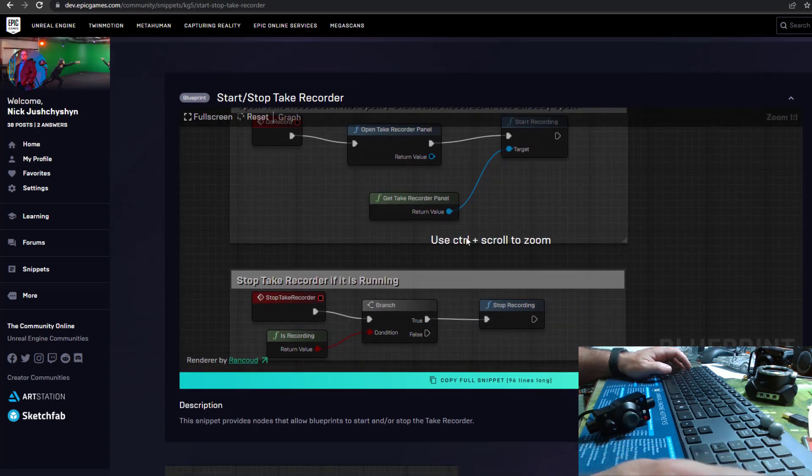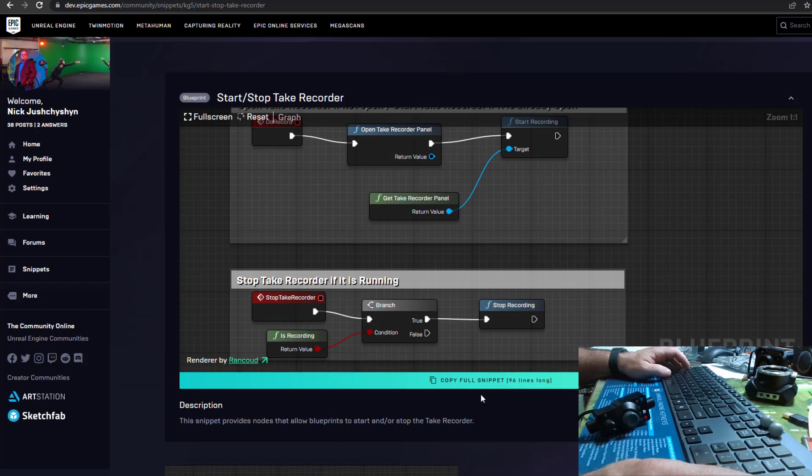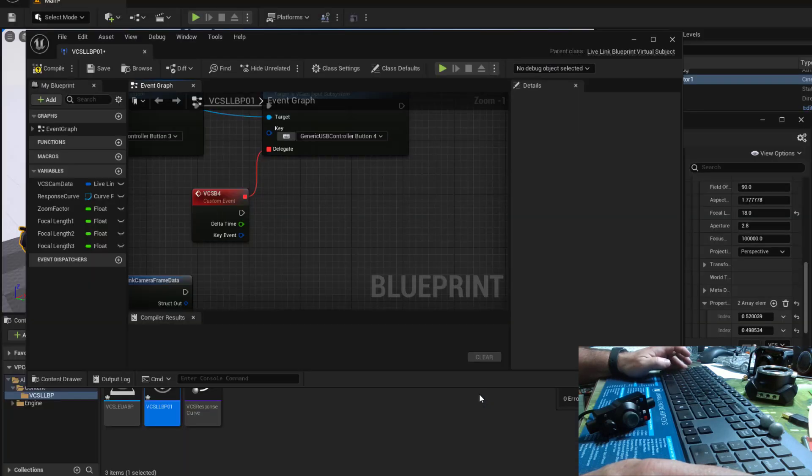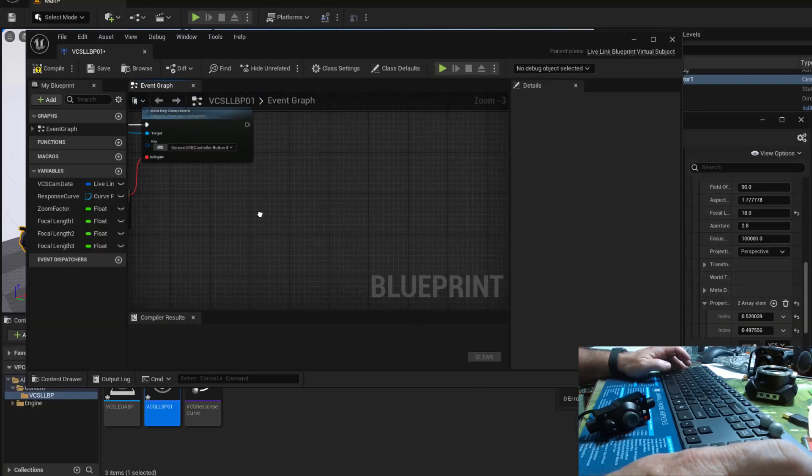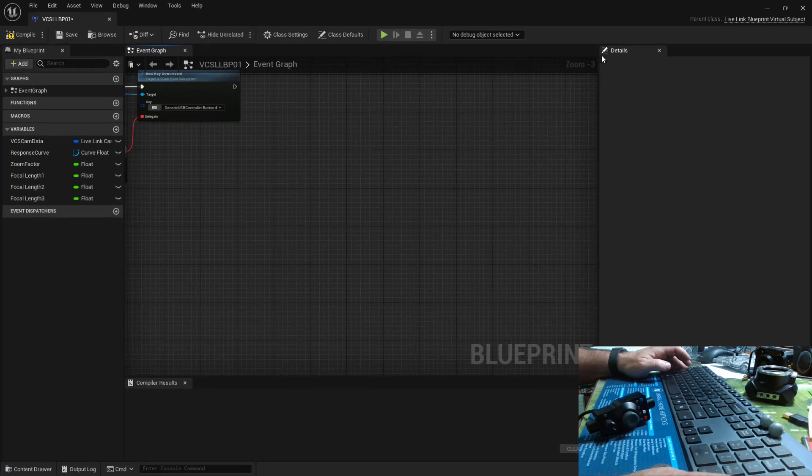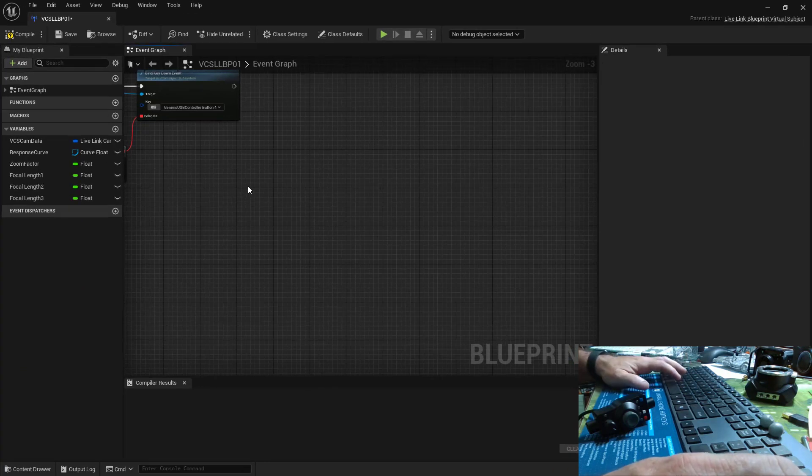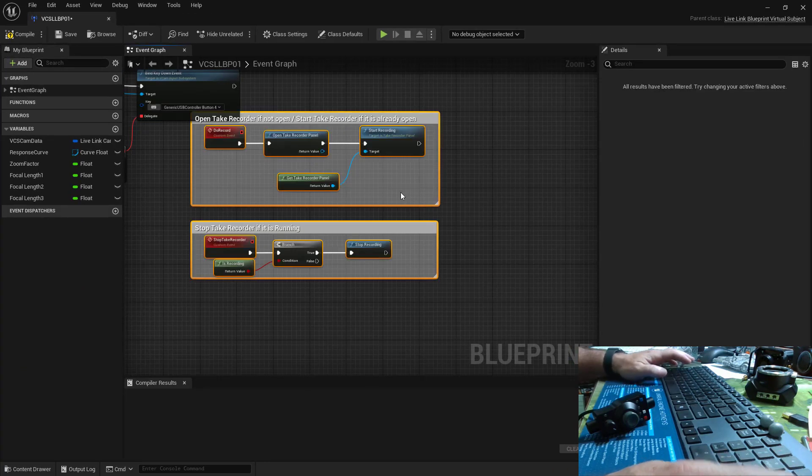So to get these into our blueprint, we just hit copy full snippet and we've got a check mark. So that is done. And then I go back to unreal and I'll find some space in my blueprint. Let's go to full screen and control V to paste it. And there we are.